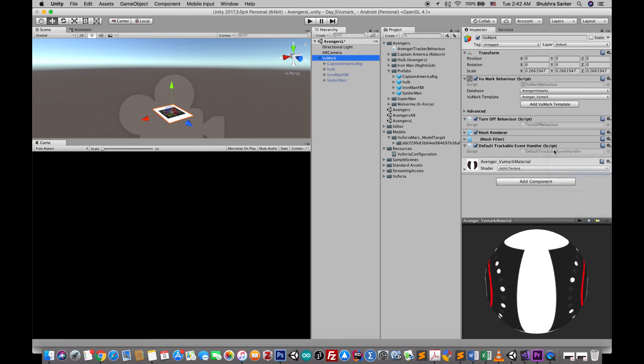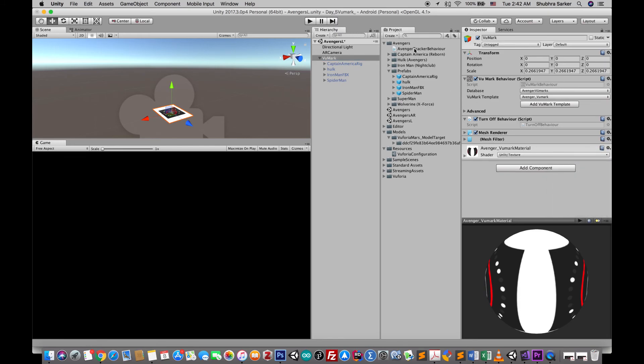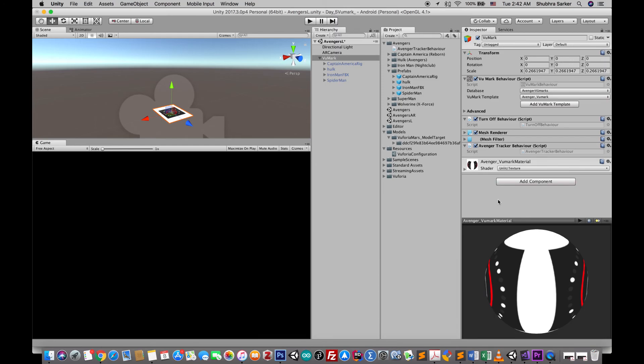Finally we should delete this default trackable event handler and assign our own script on this particular game object. That's it. Now I'm gonna build my project, I'm gonna show you the demo.